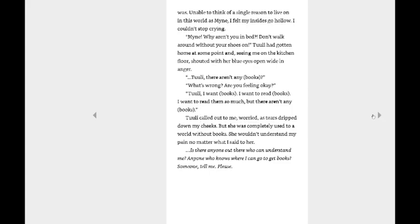This is going to be me reading Ascendance of a Bookworm, Volume 1, Part 3. And apparently the scene ending for Mine going worse, where she gets that fever right in the meeting with Benno and Lutz, that's apparently at the end of Book 2.